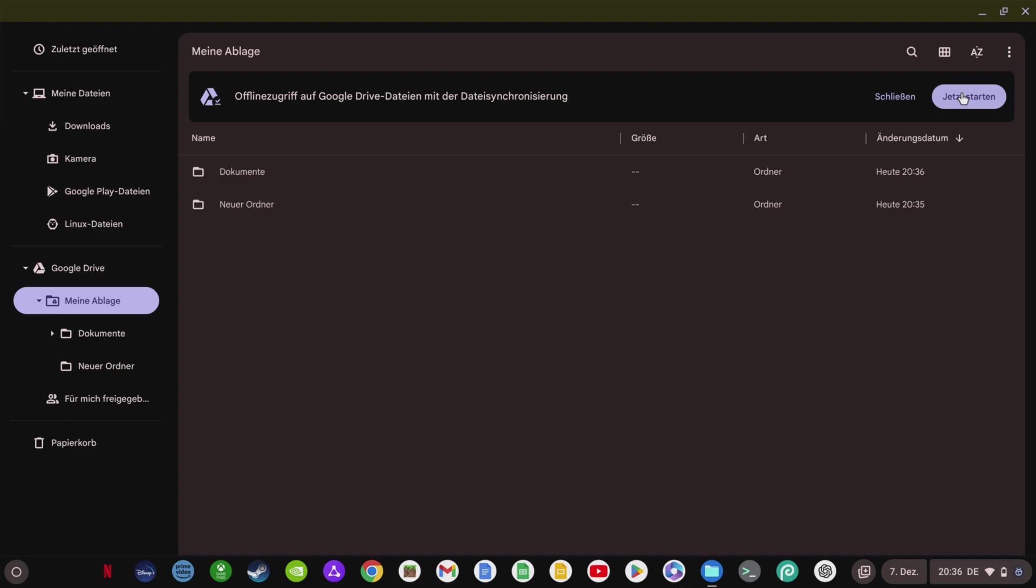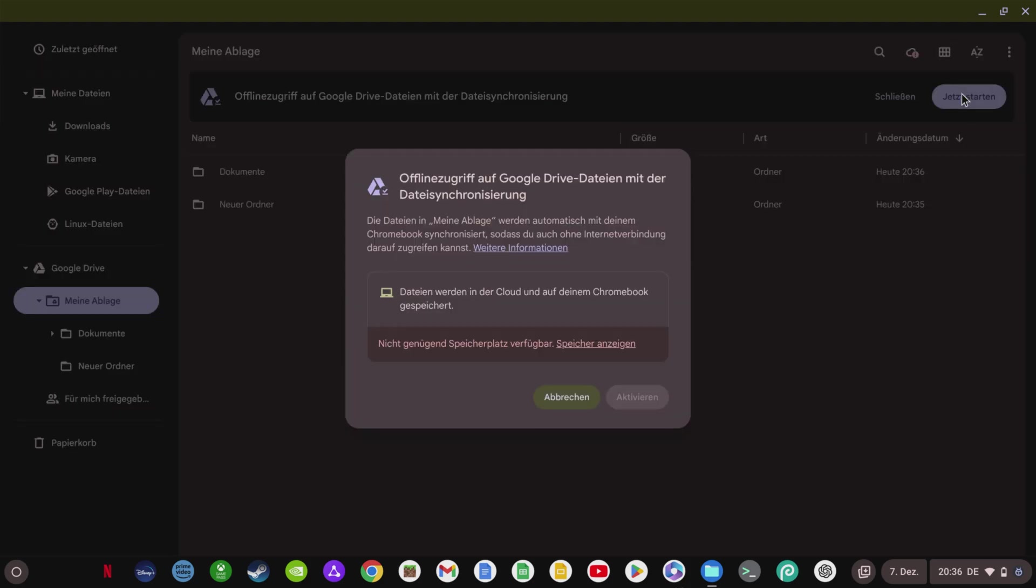Please note, however, that you must of course have enough storage space on your Chromebook to match the storage used in your Google Drive so that the data can also be synchronized.